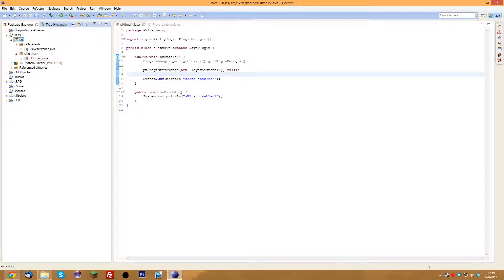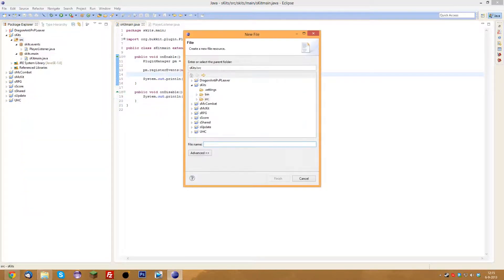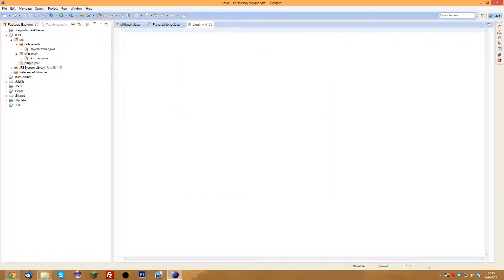First, go to source and do new file. What we're going to make is a plugin.yml. This is basically a file that the server will get all the information from. The first thing you always need is the name field — this is the name of the plugin that shows up when you do slash plugins. It gives you a list of plugins, and the name is what shows up there. We're going to call ours 'skits'.